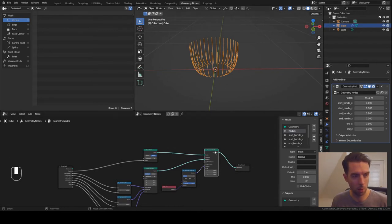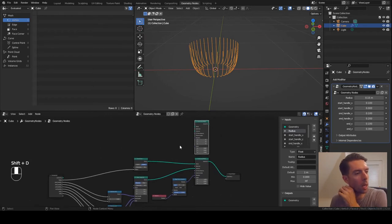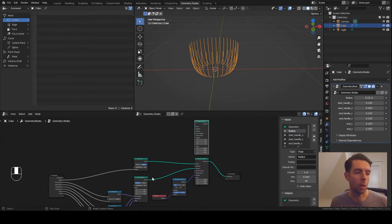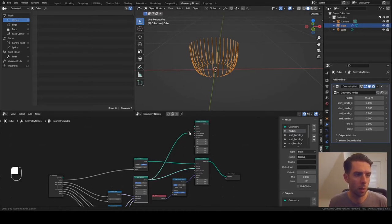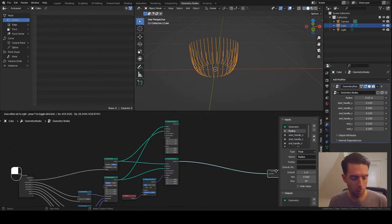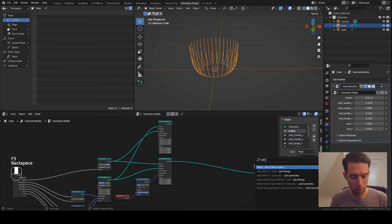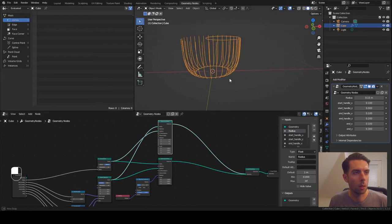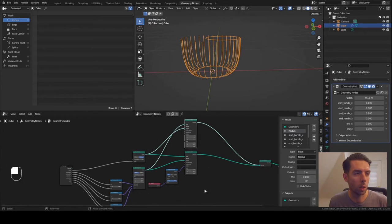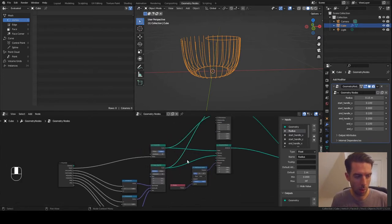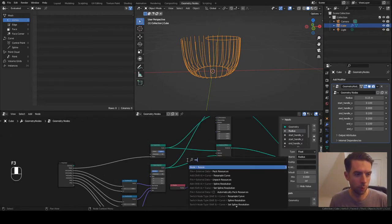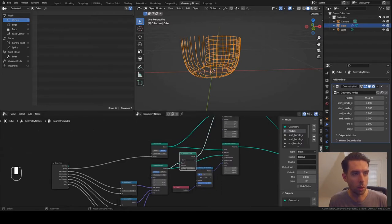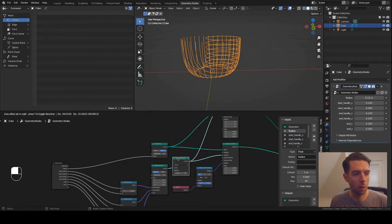Now for the horizontal bands that are going to weave in and out of these verticals, we're just going to duplicate this instance on points. Instead of instancing the Bezier segment around the circle, we're going to instance the circle along the Bezier segment. Let's take that and connect it to the points, then take the circle to the instances. Let me add a join geometry node to make it easier to see. Now we've got just two instances of that circle, and we want quite a bit more. So the first thing we're going to do is add a resample curve node - now we can just control how many instances we actually want.